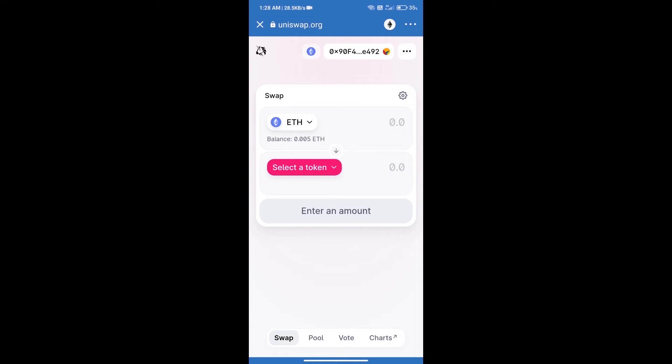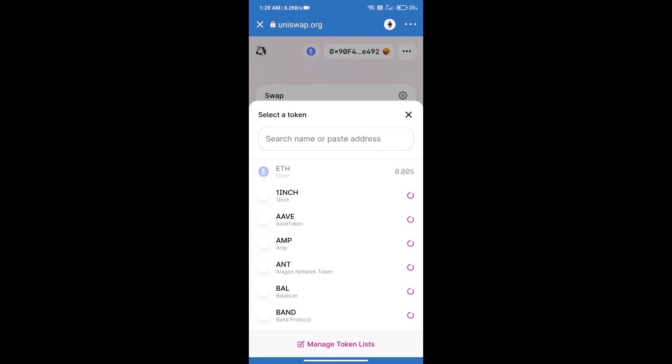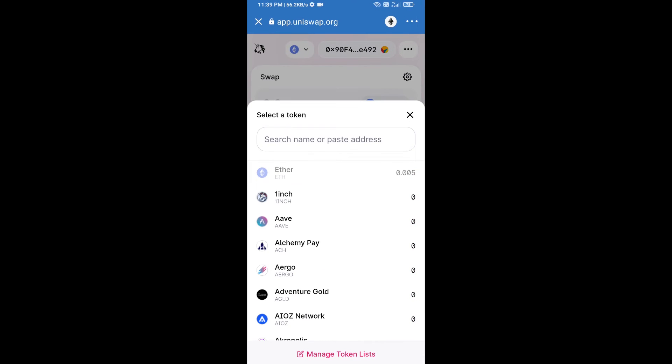Uniswap exchange has been successfully opened. Click on select a token. Here we will enter Roki token smart address.